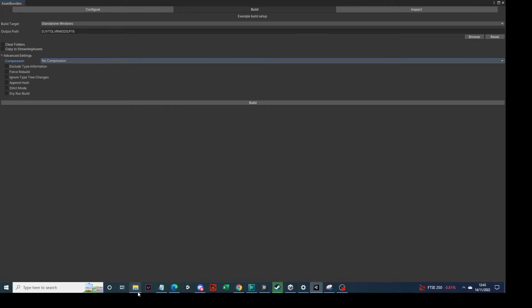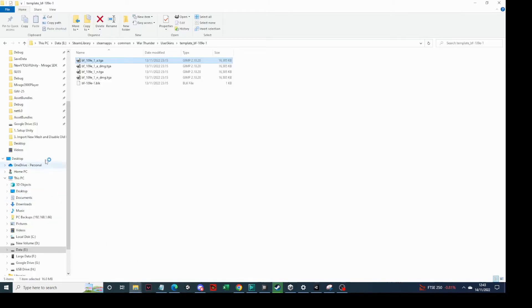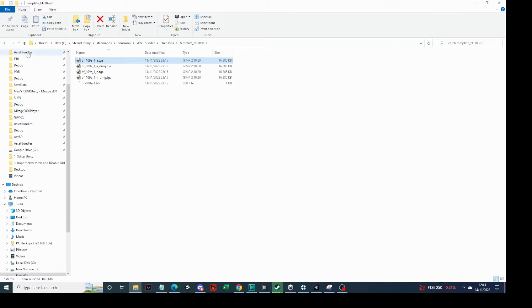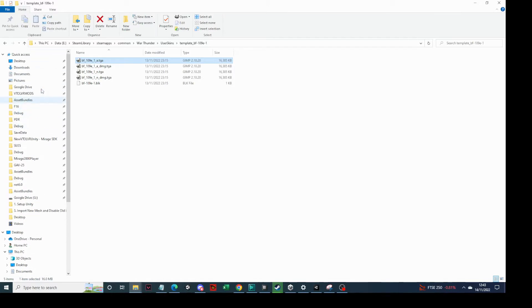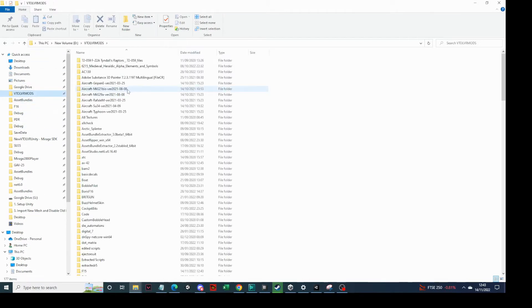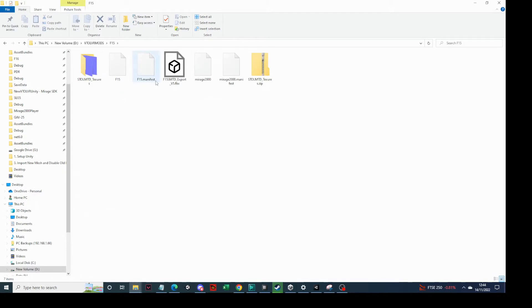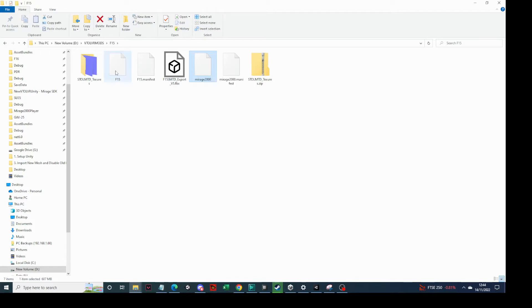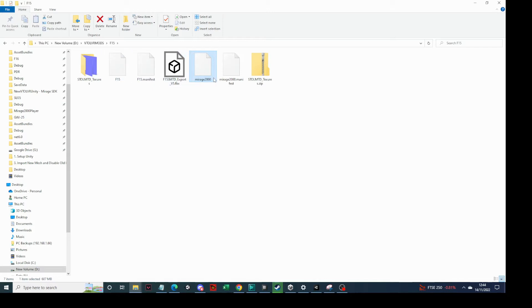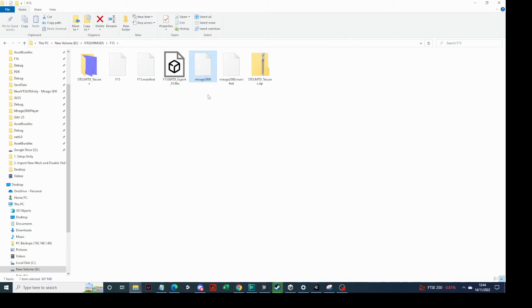So in this case we've actually exported it to there. And what we can do is we could go out to here and look up our VTOL VR mods on my list. Go for F15 and you can see there's the Mirage 2000 exported there. So the Mirage 2000 is 600 meg. It's quite big, not surprising.